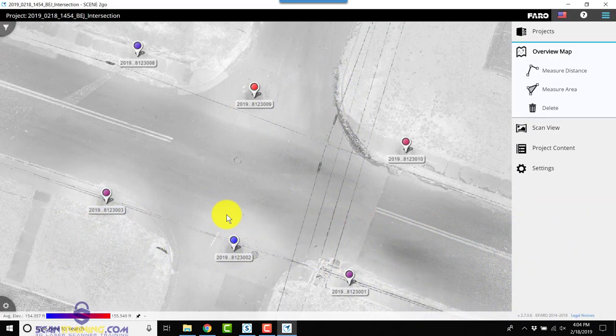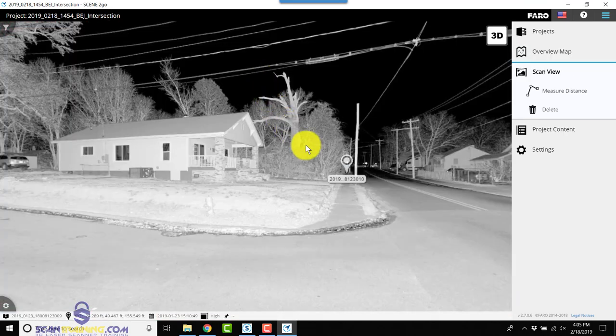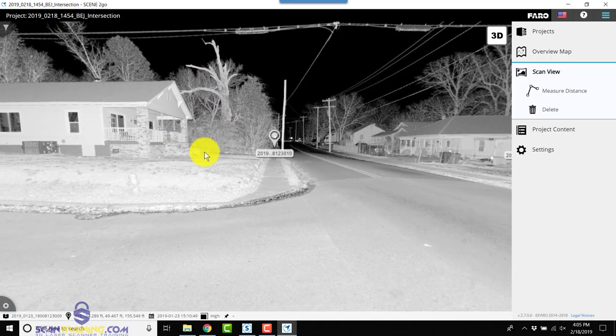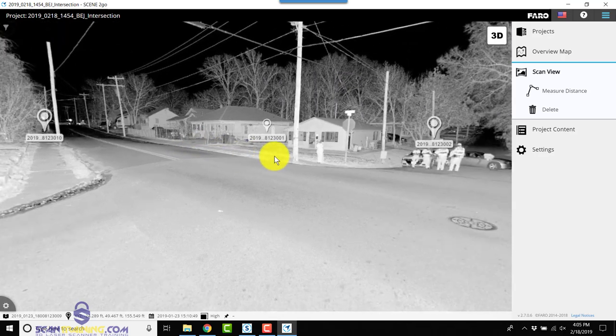Once Scene to Go opens, I can click on any one of the scans and view the results.